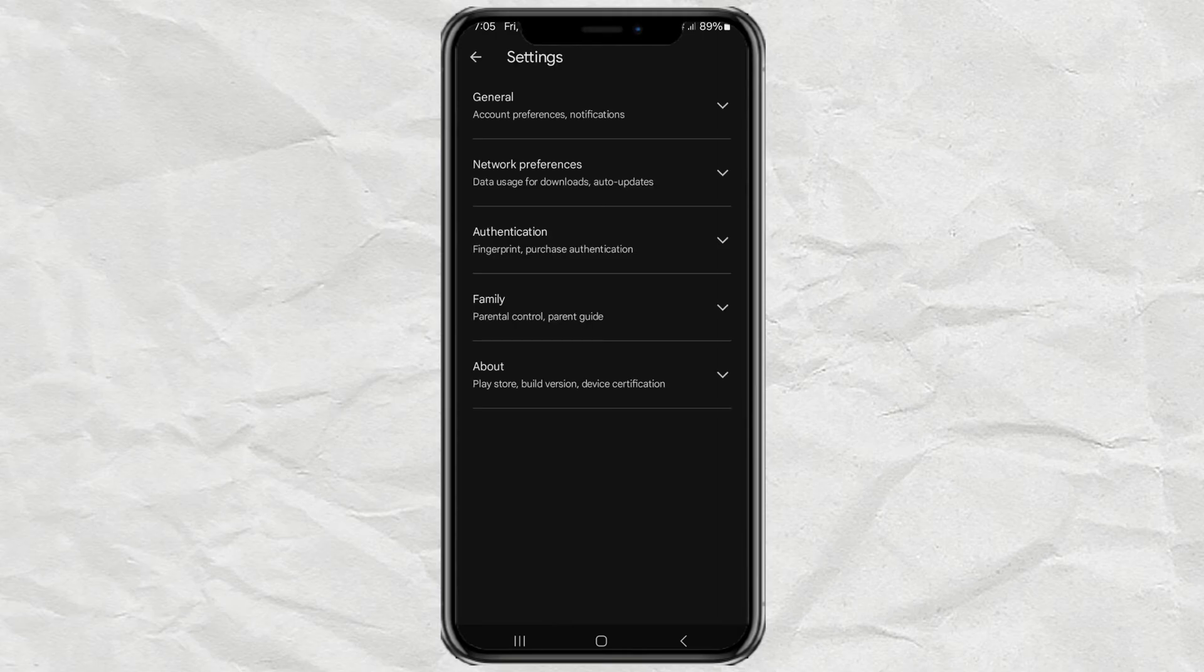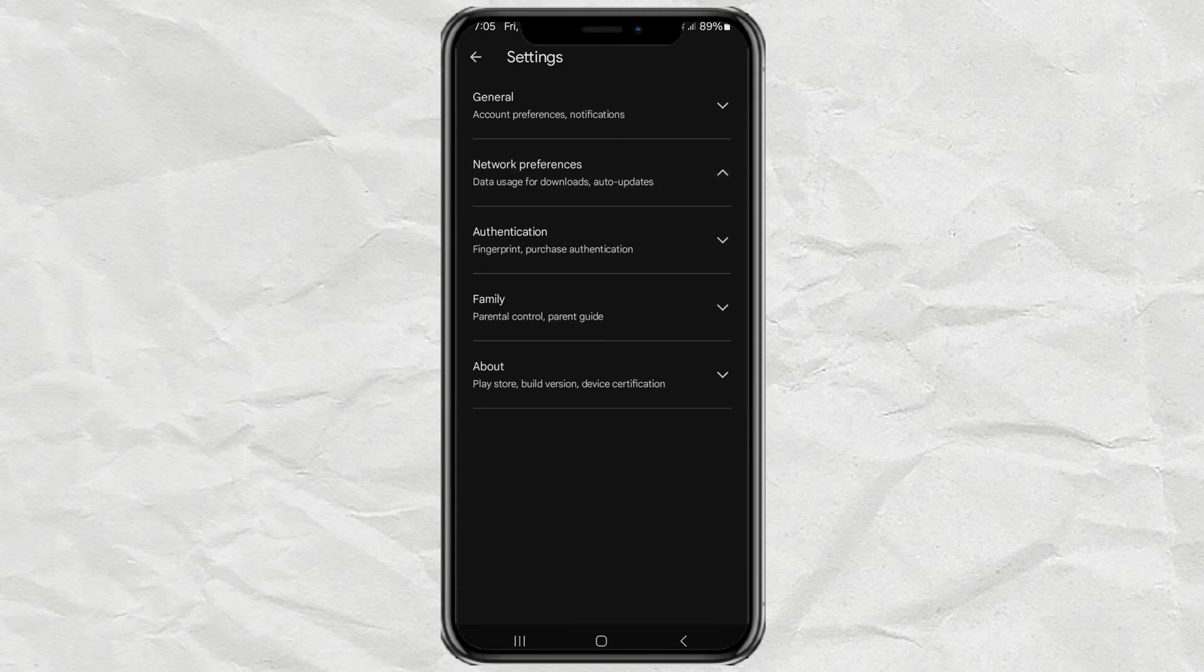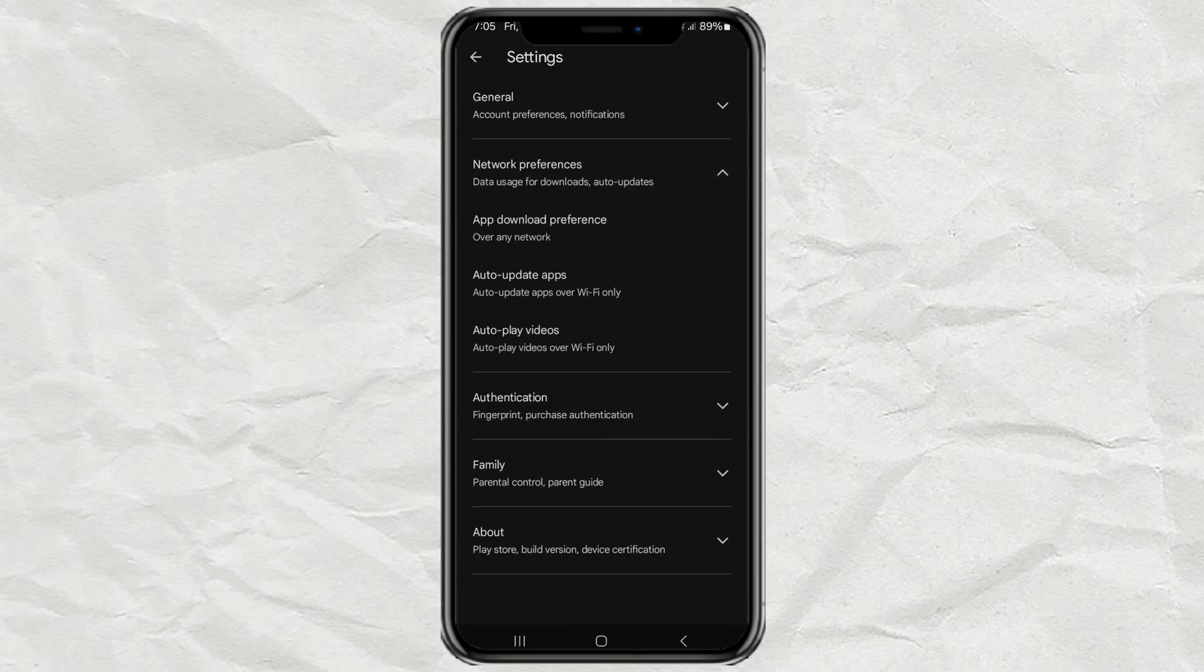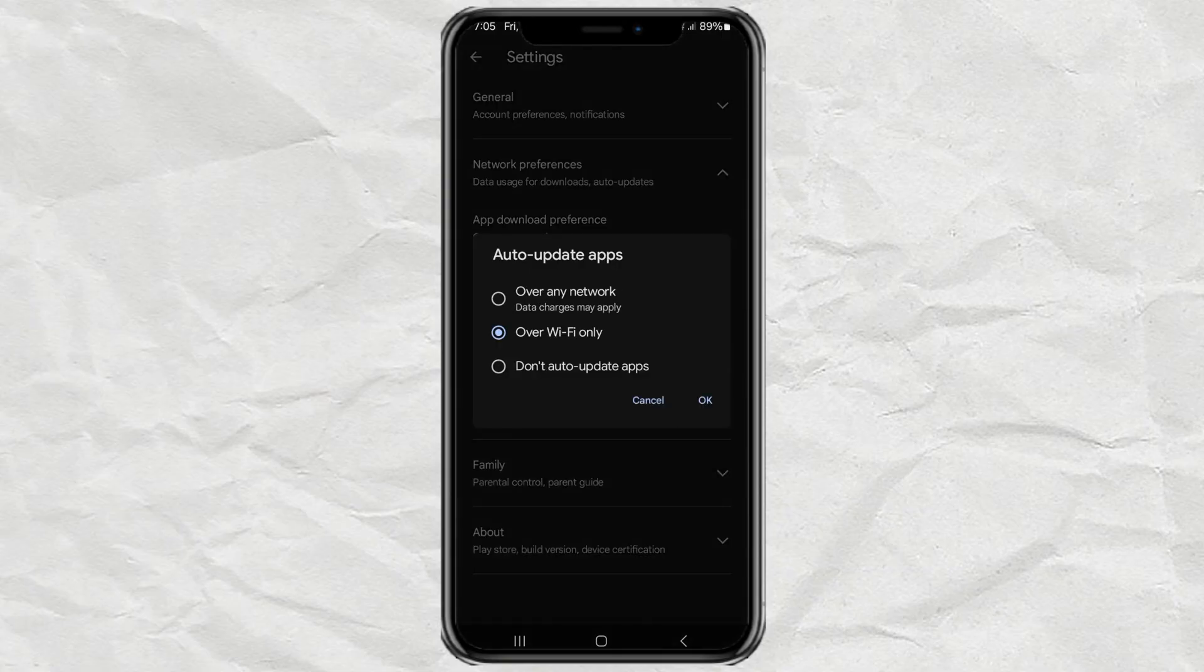Tap on Network Preferences, open the Auto Update app setting, then select the Over Any Network option.